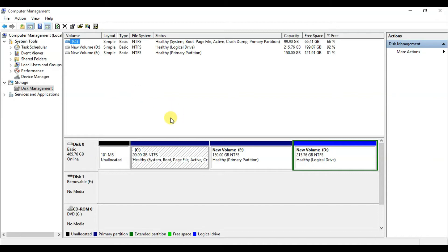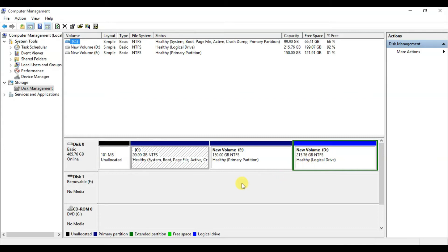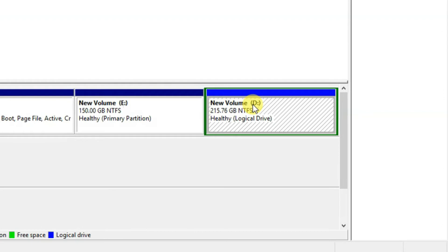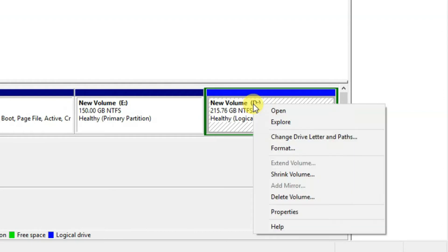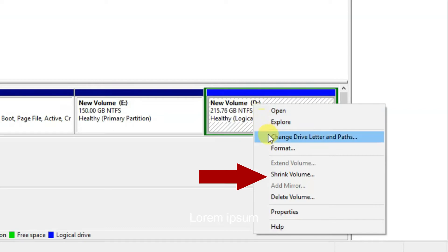From here, under Disk 0, you can find volumes C, E, and D. I need to create another drive or partition under volume D. Select volume D, right-click on it, and from the list choose Shrink Volume and click on it.